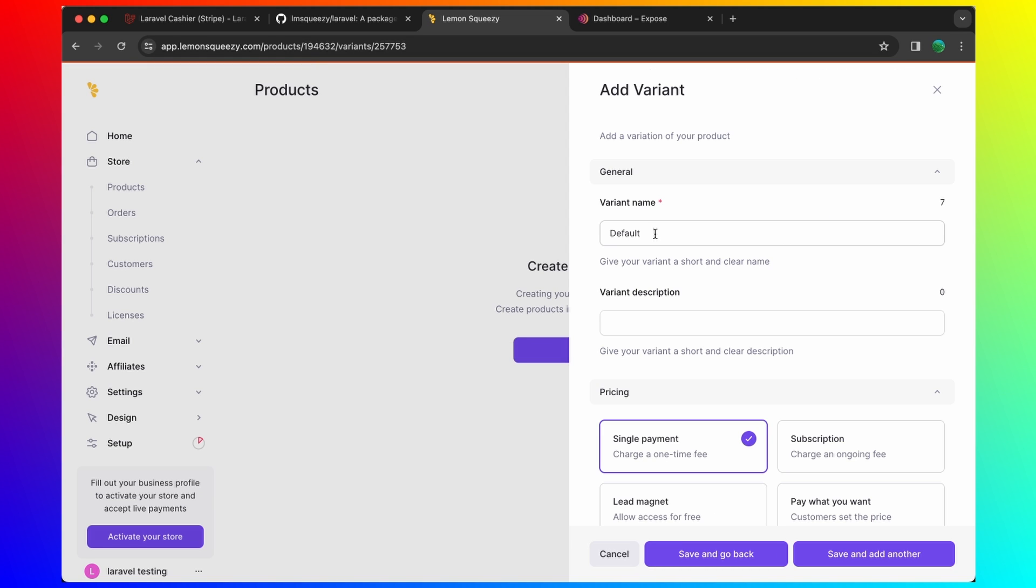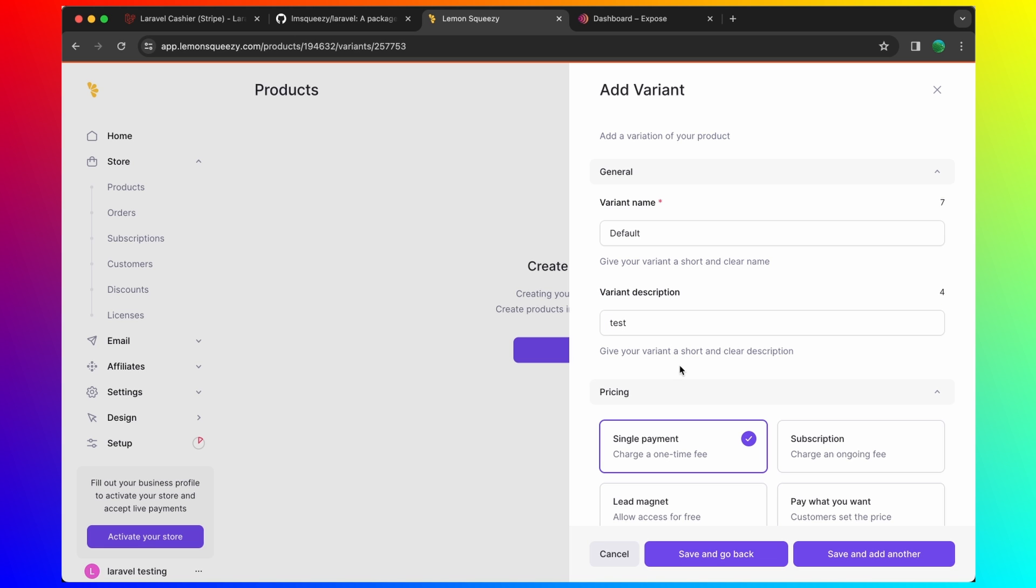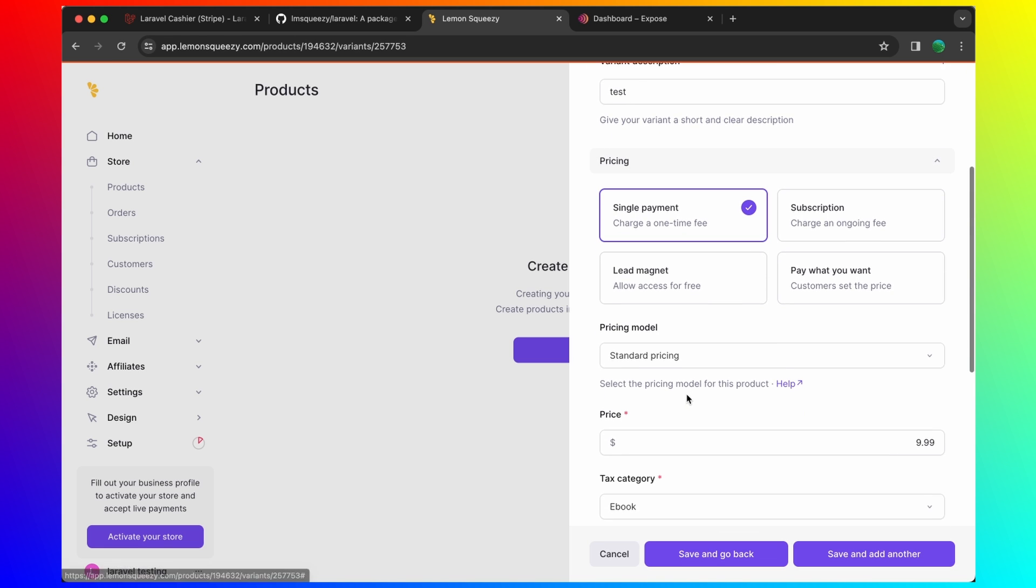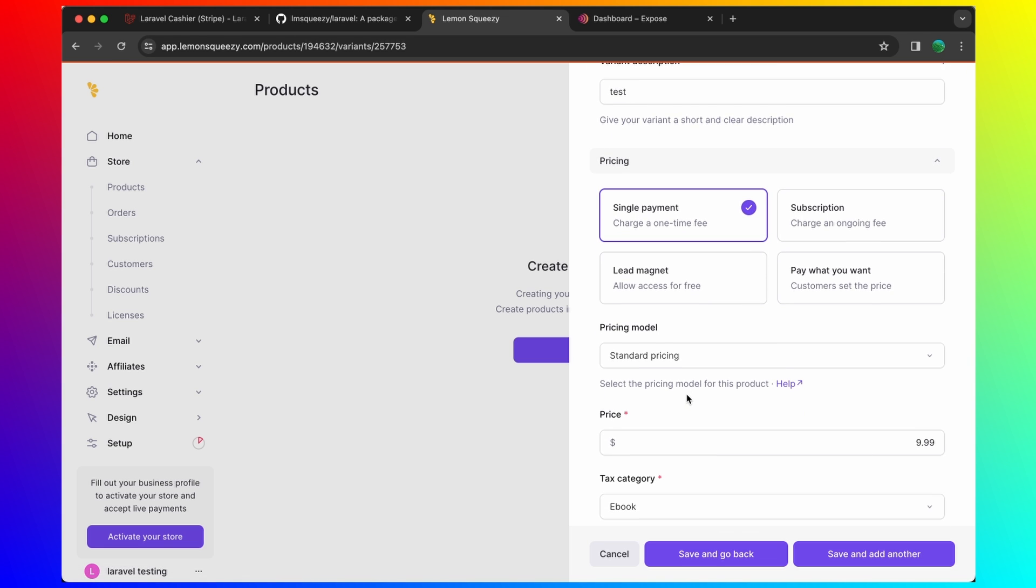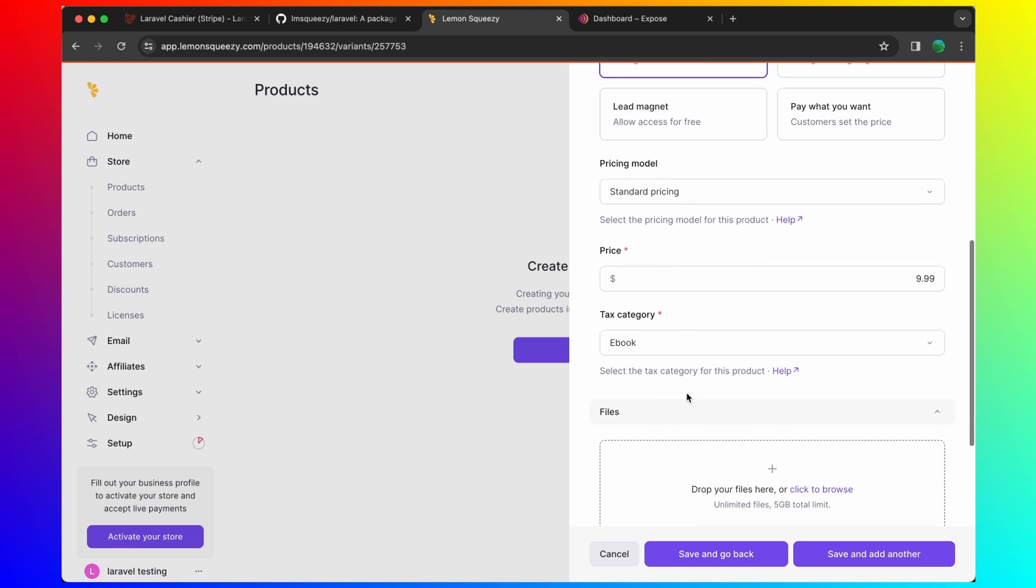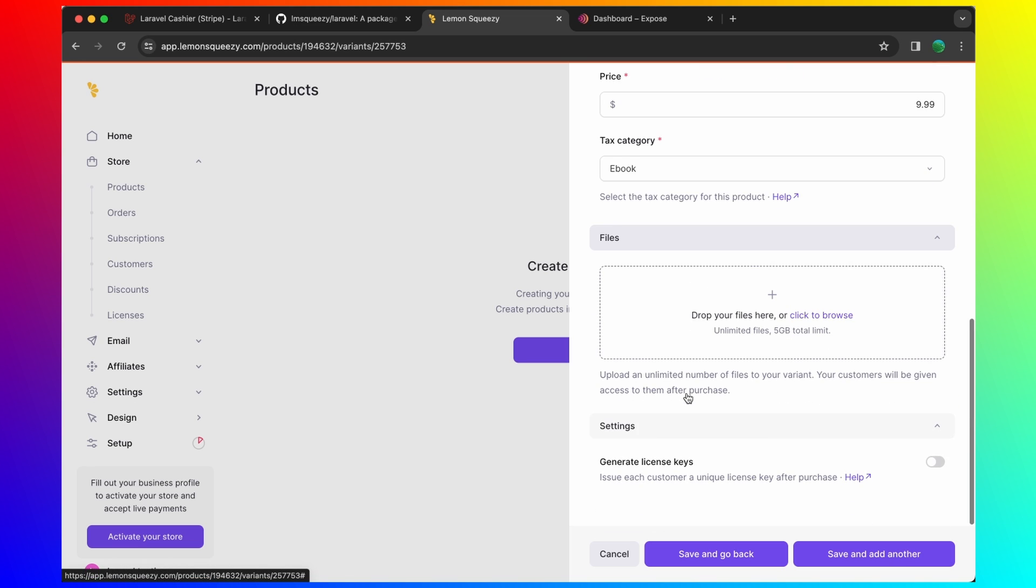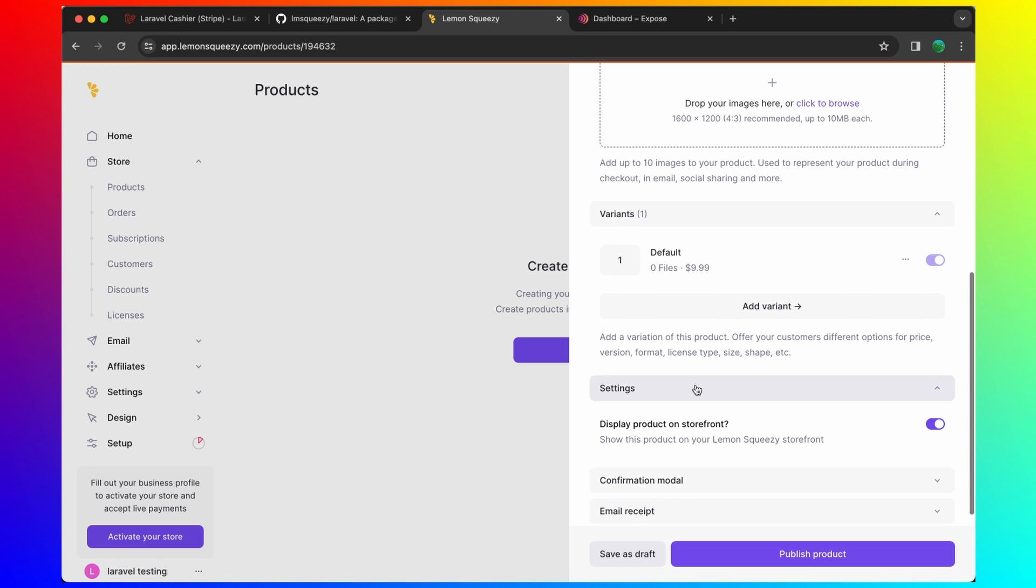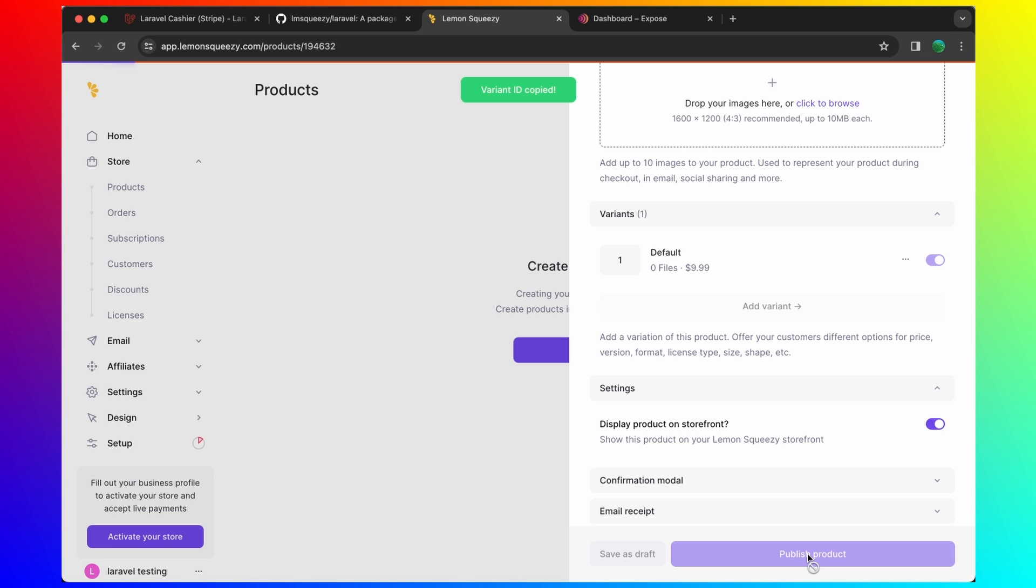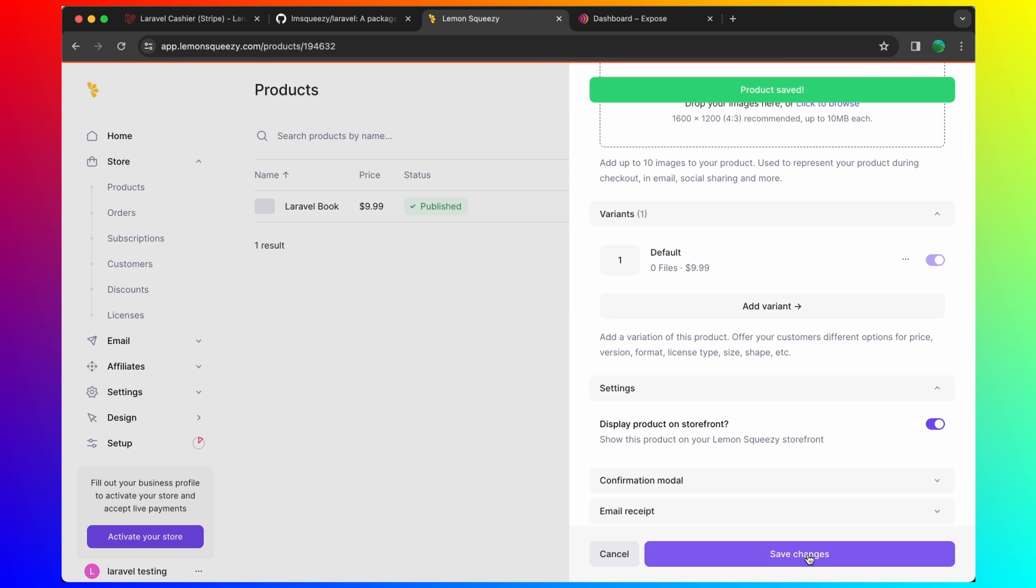Standard pricing. Ebook. Very good. Just save. Go back and here we have the variant now. Let's go to three dots and copy the ID of the variant. And let's publish the product.